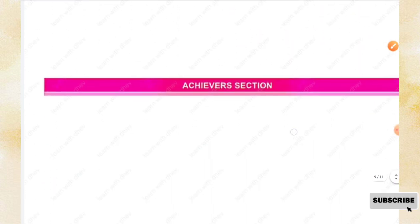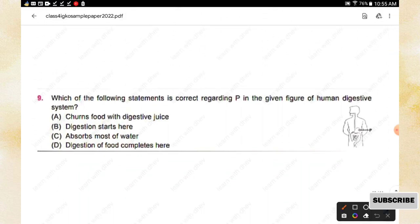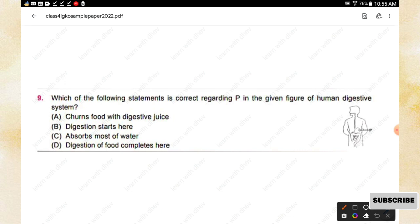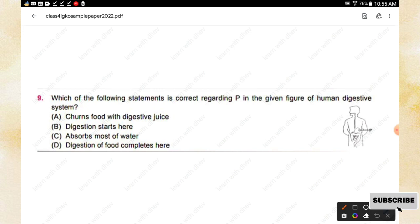The next section is the Achiever Section. Question number nine: Which of the following statements is correct regarding part P in the given figure of a human digestive system? Options are: churns food with digestive juice, digestion starts here, absorbs most of water, digestion of food is complete here. Part P represents the stomach, so option A — churns food with digestive juice — is the right answer.